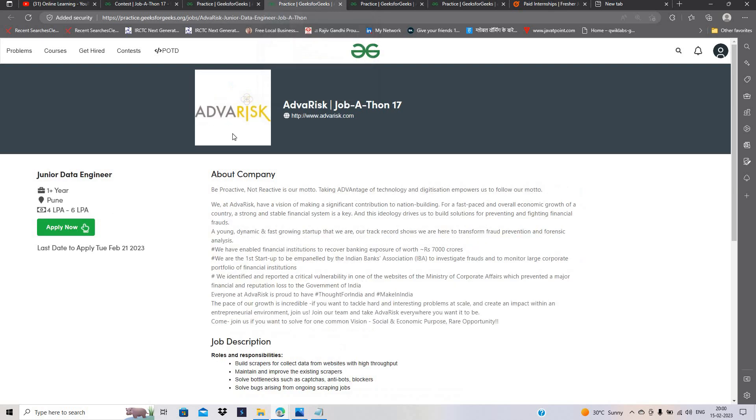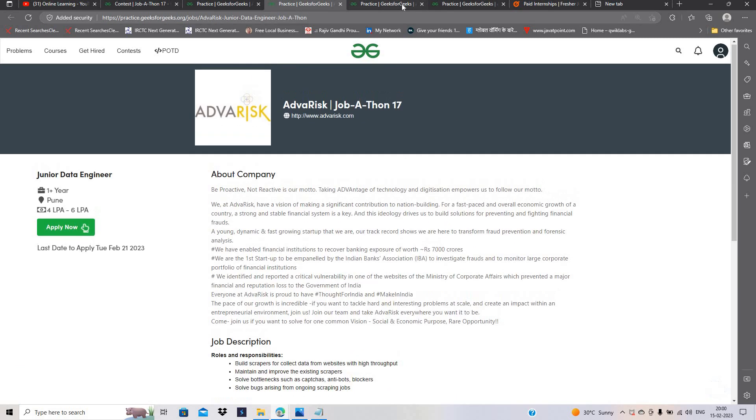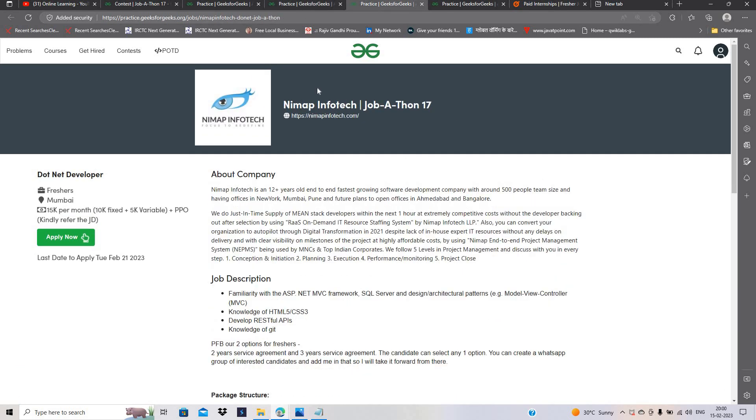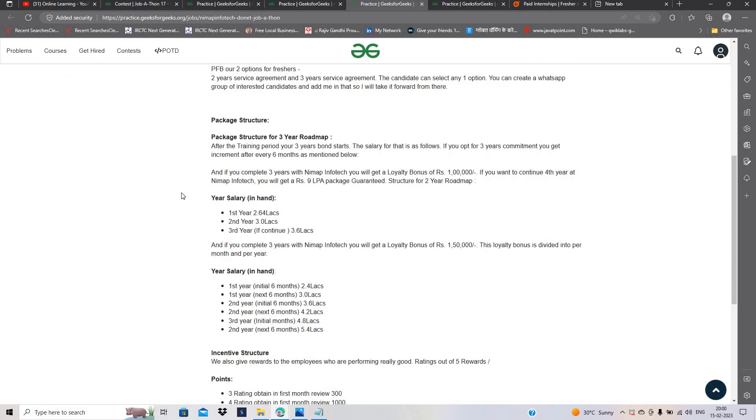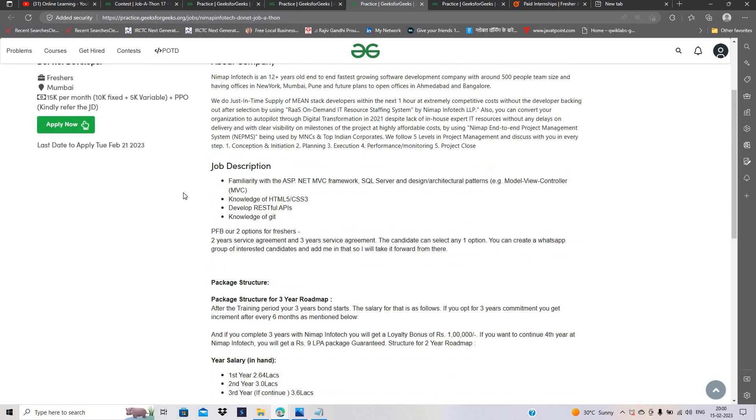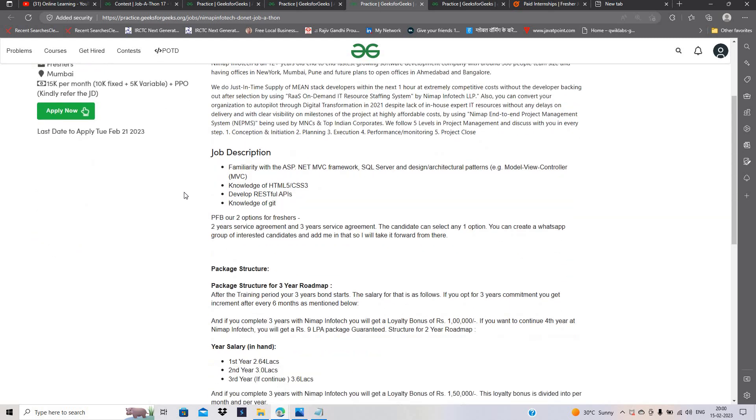You can apply with 1 plus year experience, 4 LPA to 6 LPA for Junior Data Engineer. Next opportunity is Nimpam Infotech, Mumbai location, 15,000 per month, pre-placement opportunities.